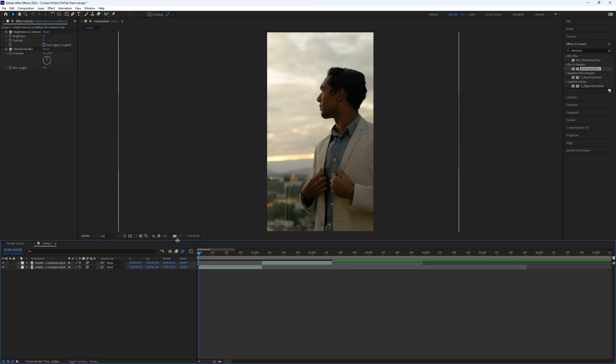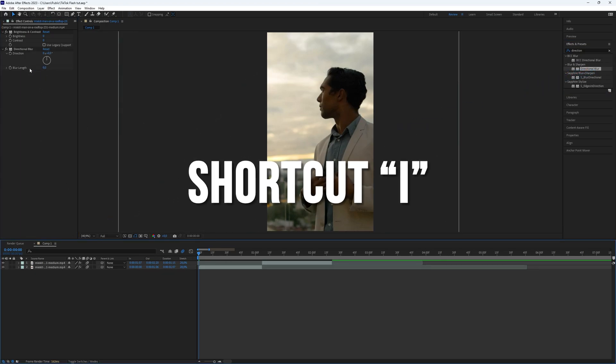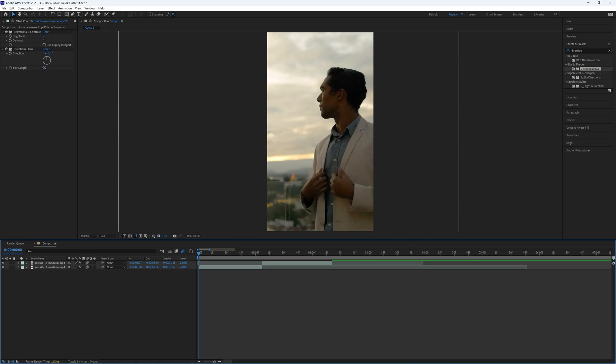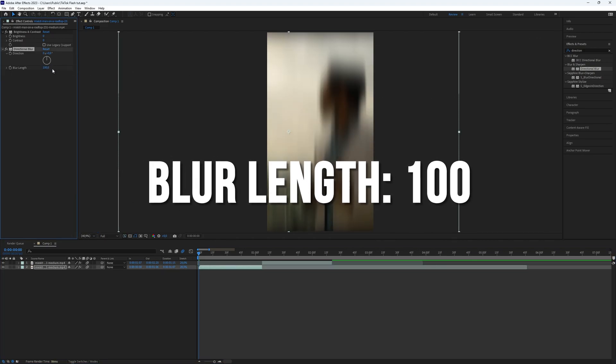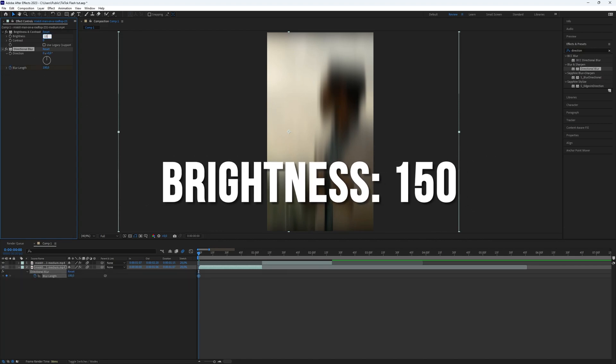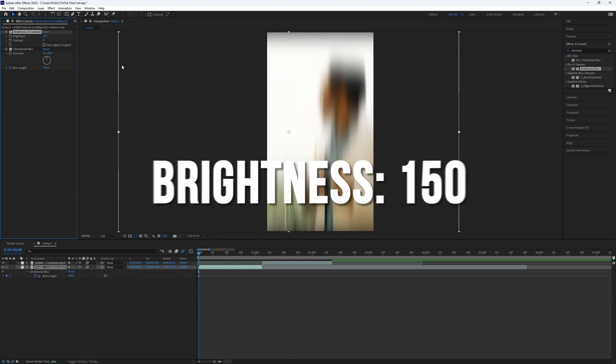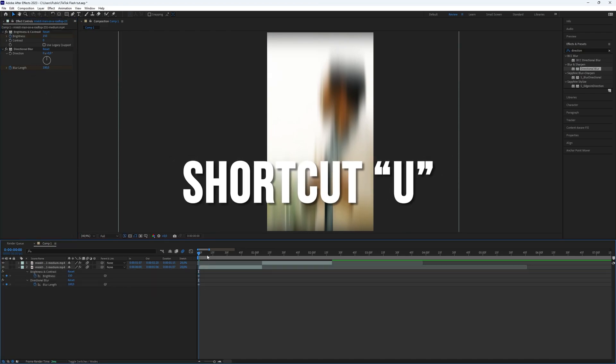Now go to the beginning of the timeline. You can easily do this by using the shortcut I to go to the start of the timeline. Head to the Effects Controls and set the blur link to 100. Create a keyframe at the beginning. Also set the brightness to 150 and create a keyframe at the beginning. To see the keyframes, select the layer and press the shortcut U.